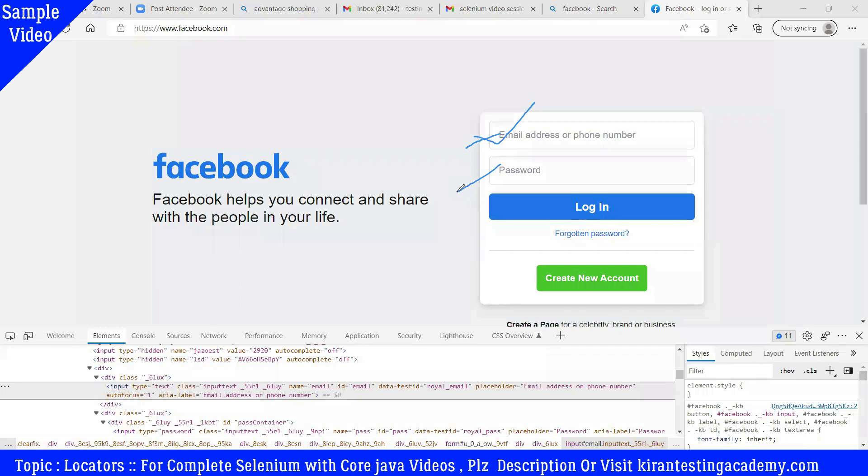What about the tag name? We have 20-30 links on this page. With the tag name, we can identify group of elements. We can use this tag name to identify group of elements.